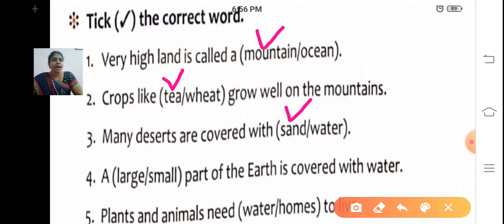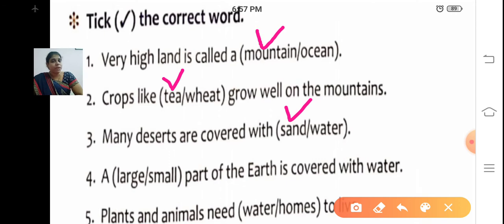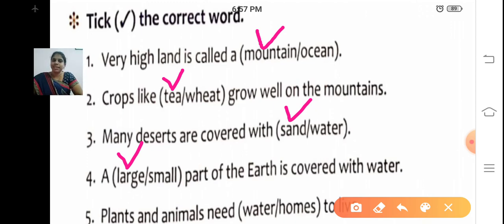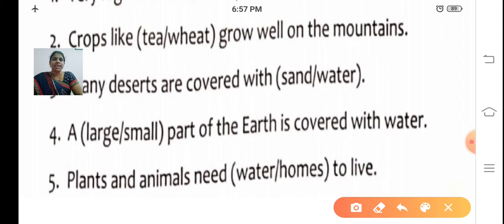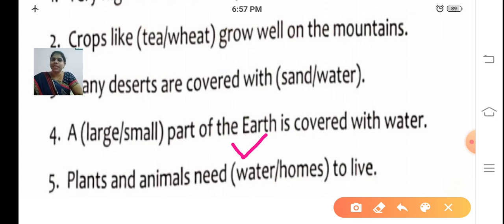Fourth one: A dash part of the earth is covered with water — large part or small part? Large part. A large part of the earth is covered with water. Fifth one: Plants and animals need dash to live — water or homes? They need water. Plants and animals need water to live.